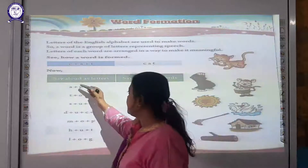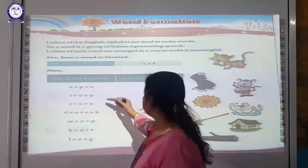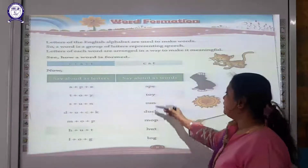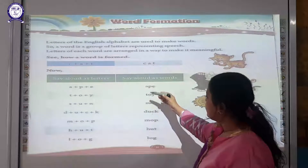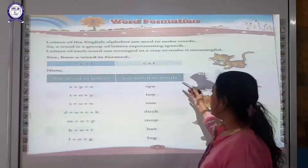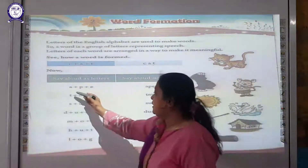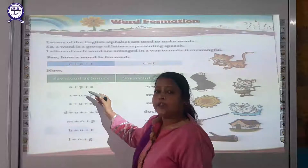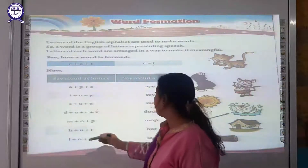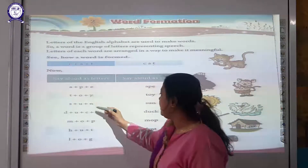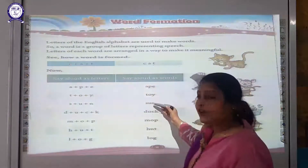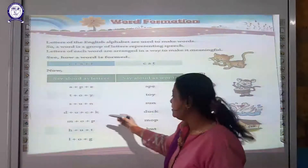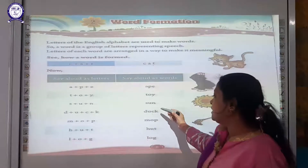Now students, say the letters aloud, and then say them as a word. A, P, E — Ape. A, P, O, Y — Boy. S, U, N — Sun.